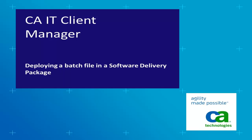This video demonstrates how to create a software package based on a batch file, how to deploy this package with IT Client Manager and how to check the results.